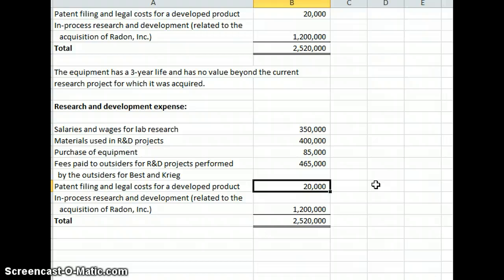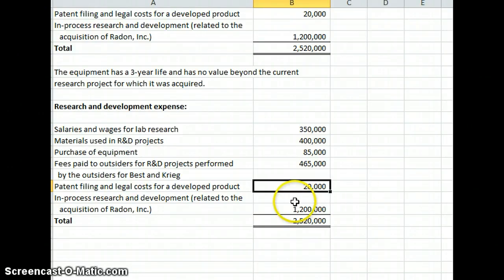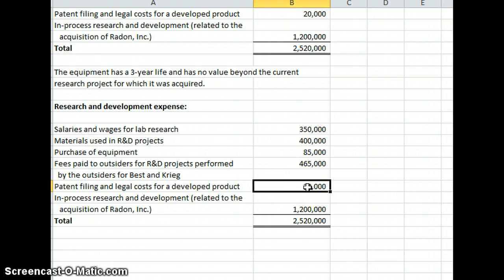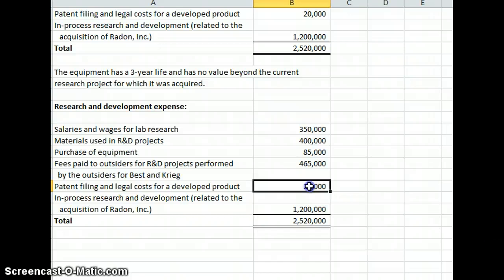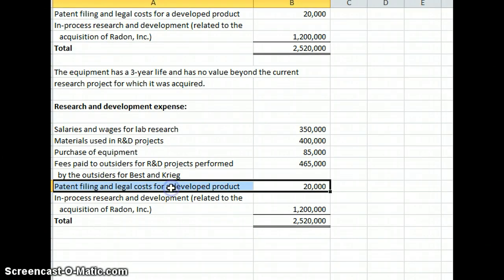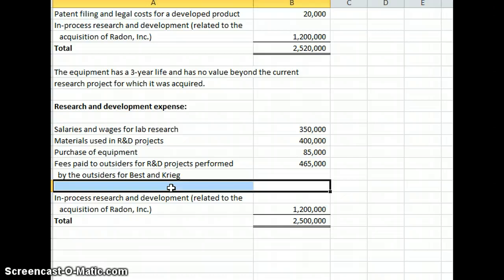Next, our patent filing and legal costs for a developed product. Those costs, patent filing and legal costs, are going to be capitalized into the cost of the patent. So those costs will not be expensed as R&D. They will be capitalized as part of the patent itself.